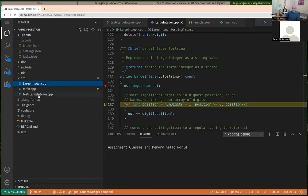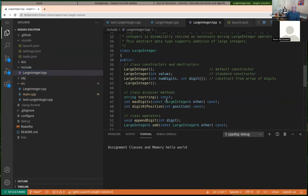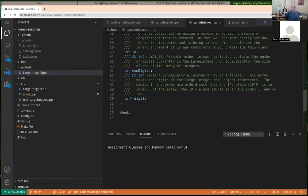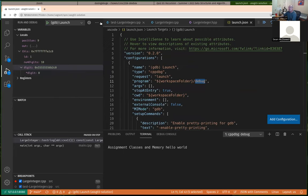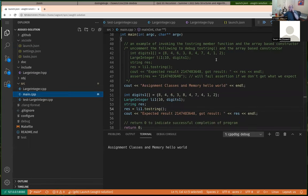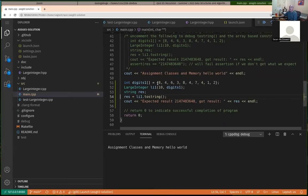We declared the digit to be an integer pointer, and we're using dynamic memory allocation to allocate a block or array of values to our digit array. Back in the debugger, the digits member is a pointer to a single integer, so it only displays the digit at position zero. If I go back to main, you can see the digits array where index zero was an eight, index one was a four, and so on.